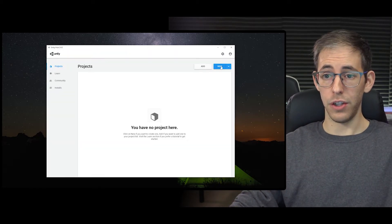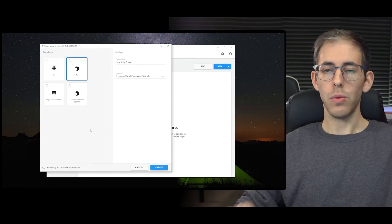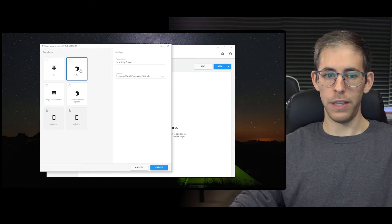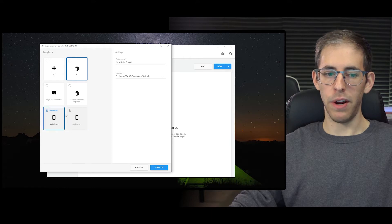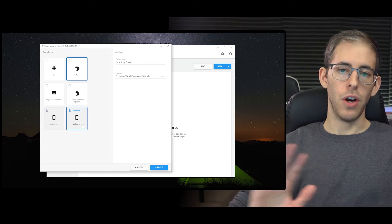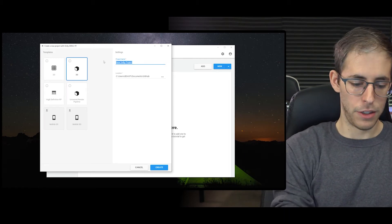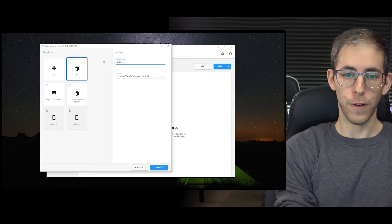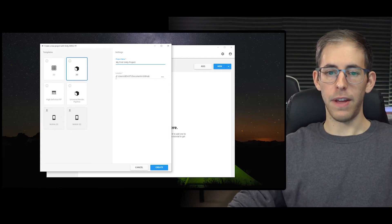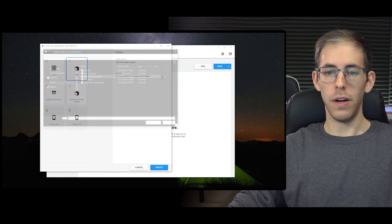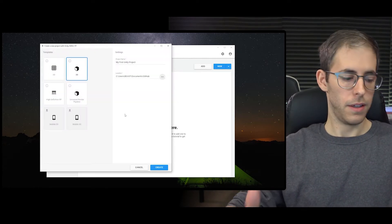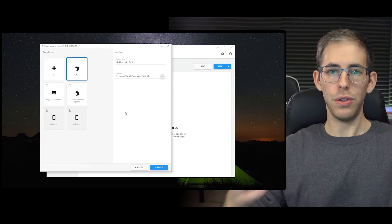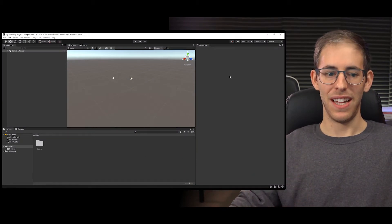I'm going to create a new project - we hit New and we're given a choice of a 2D project or a 3D project, and then there's the render pipeline. There's also a mobile option new for 2020, but don't worry about it - we're just going to hit 3D. We'll name our project 'My First Unity Project,' choose a folder, and hit Create. Here we are in Unity - it looks great.